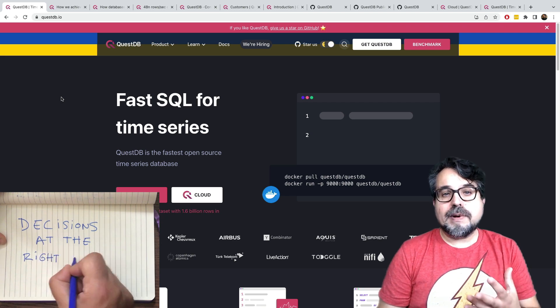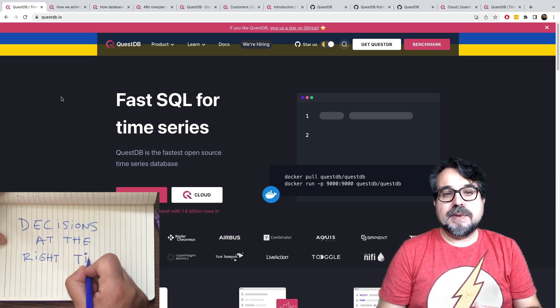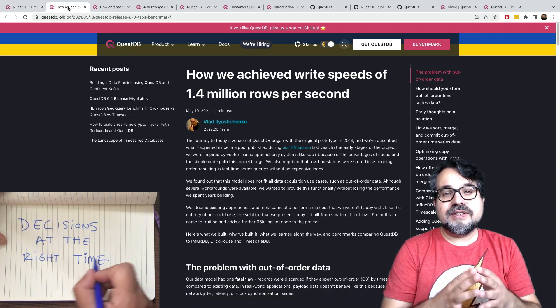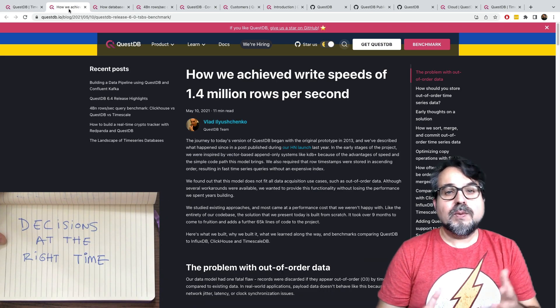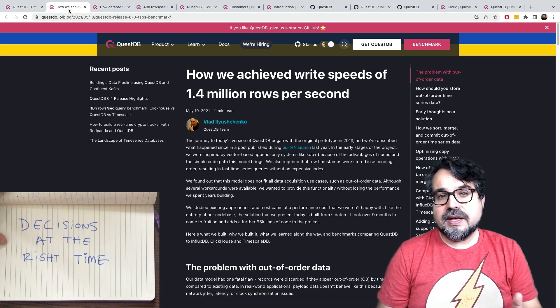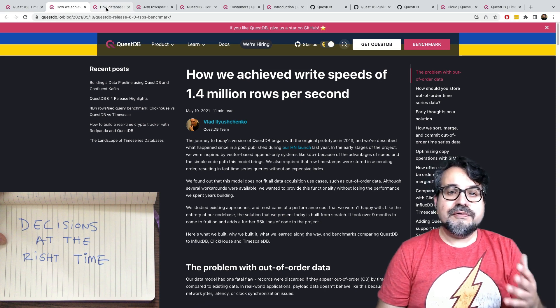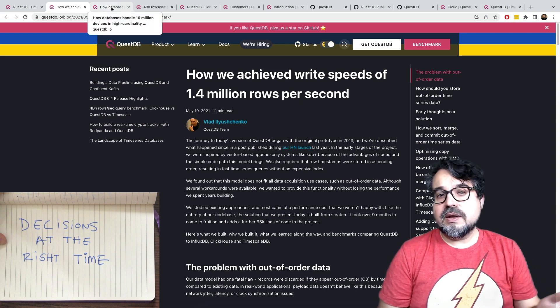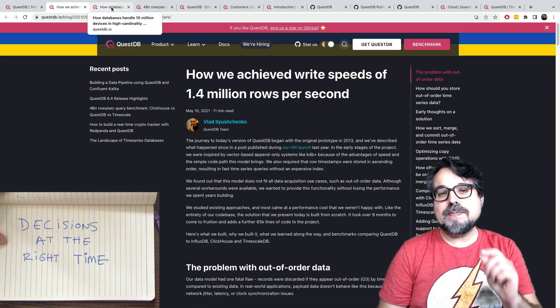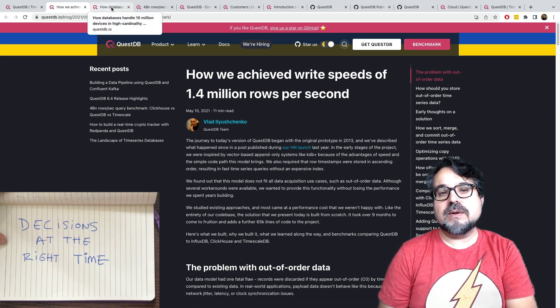We should know about that, because the core team behind QuestDB comes from high-frequency trading, where every millisecond counts.